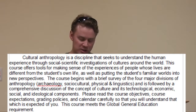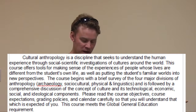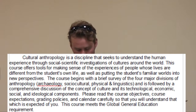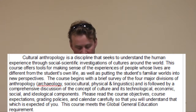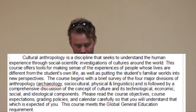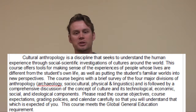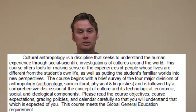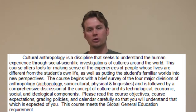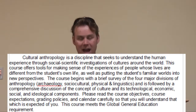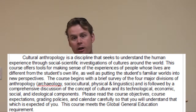Getting back to the syllabus: culture and anthropology is a discipline that seeks to understand the human experience through scientific, social scientific investigations of cultures around the world. This course offers tools for making sense of the experiences of people whose lives are different from your own, as well as putting your familiar world into new perspectives. This course begins with a brief survey of the four major divisions of anthropology — archaeology, social, cultural, physical, and linguistics — followed by a comprehensive discussion of the concept of culture and its technological, economic, social, and ideological components.